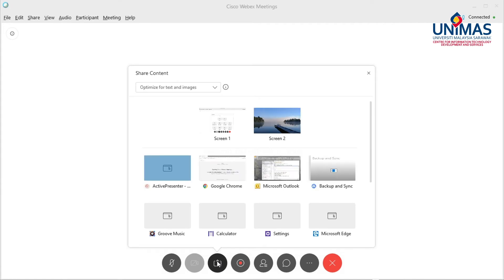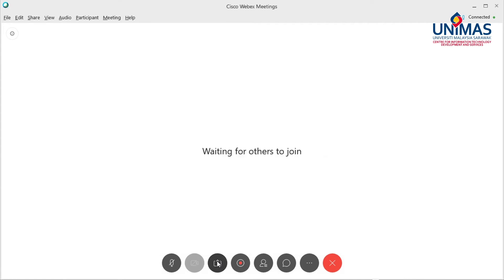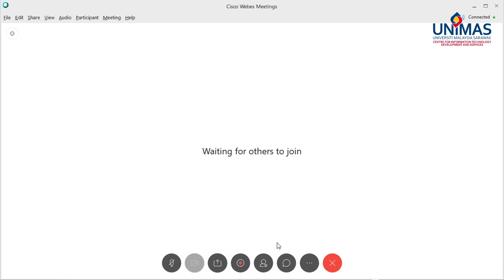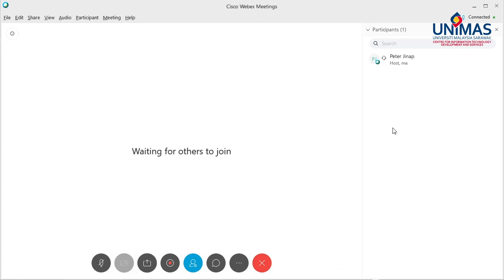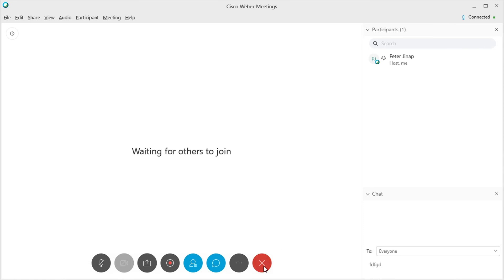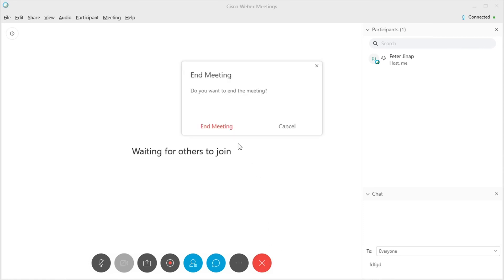When allowed by the host, you can record the meeting. You can view a list of all participants in the meeting and take part in a chat session with all of the participants. When you are done, you can leave the meeting.